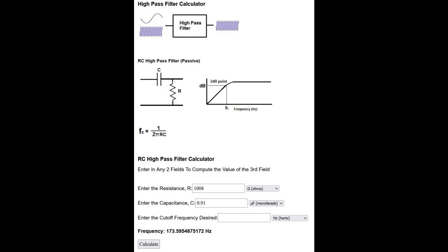With these values, the calculator gives us a cutoff frequency of around 174 Hz. So let's get started and see if we can reproduce this result with our test circuit.